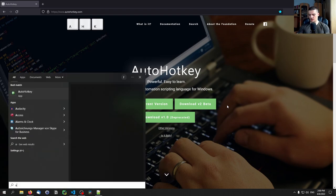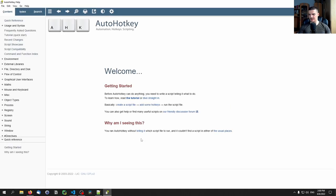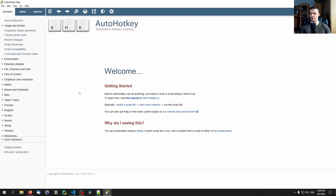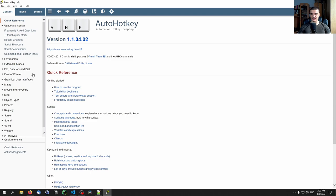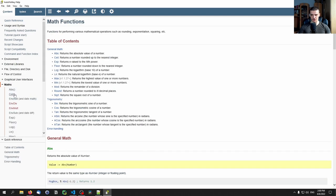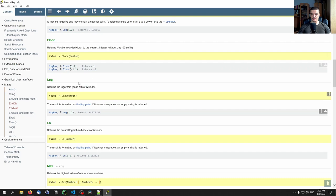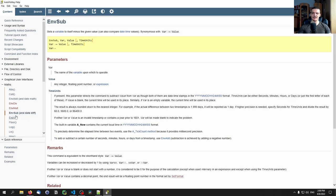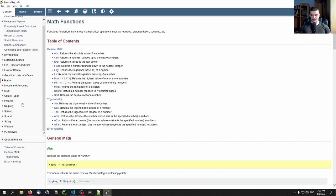Once you have AutoHotKey installed, you can just run it and you'll see it opens this documentation program, the AutoHotKey help program. Here you can look at the basic tutorial and look up specific functions. This is something you might want to explore after today's video, because today we're going to cover the basics and some interesting features.